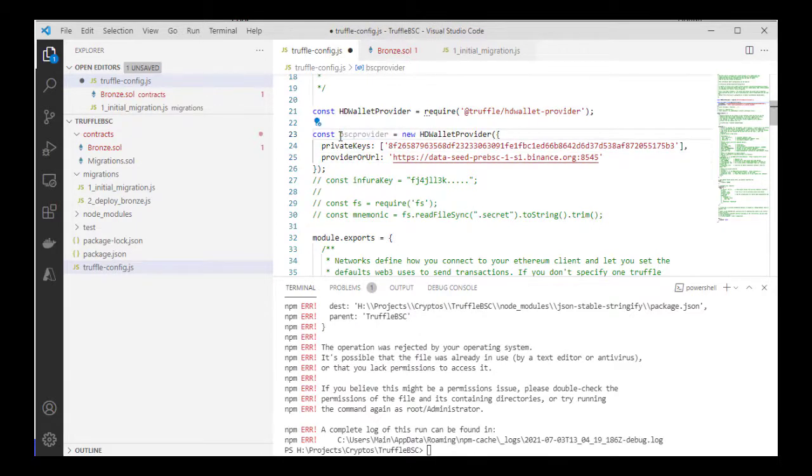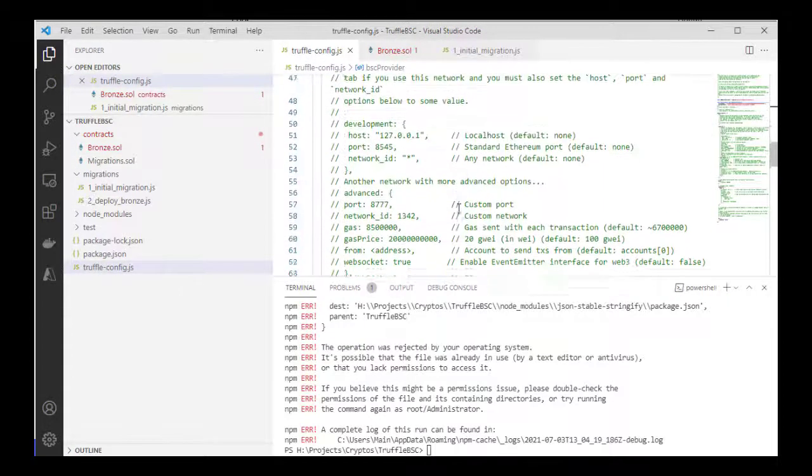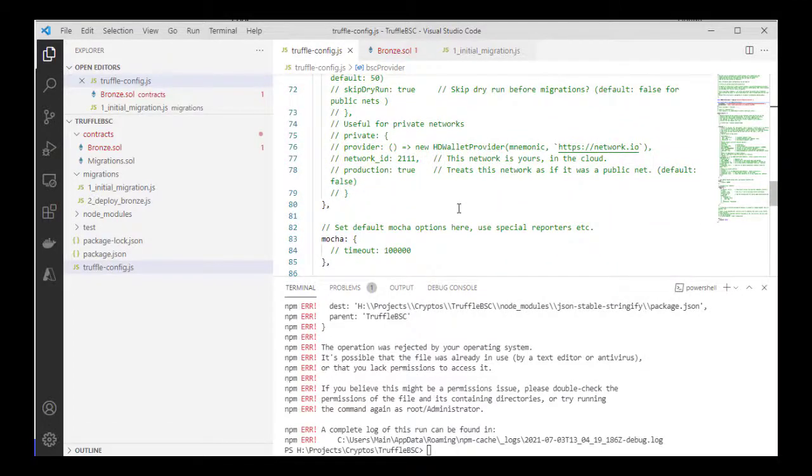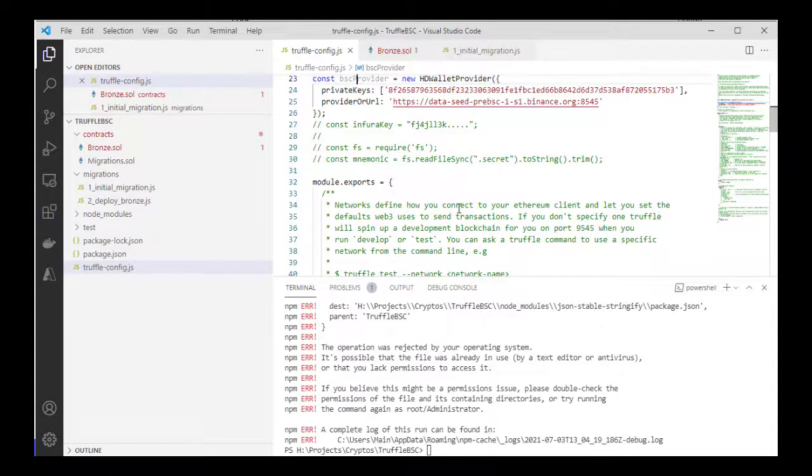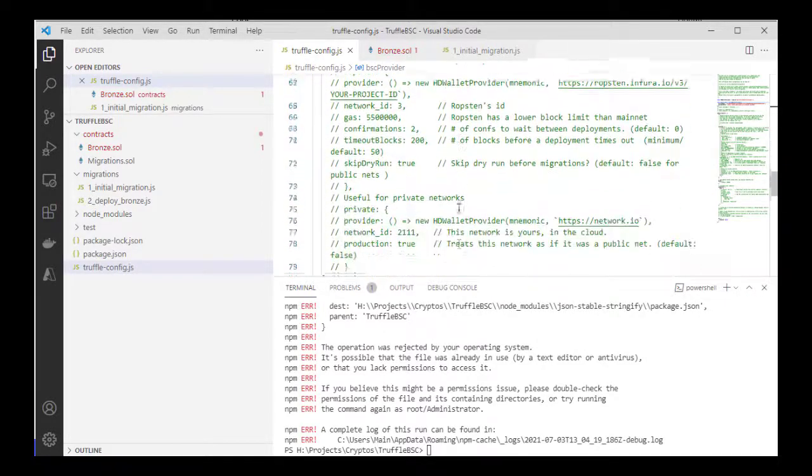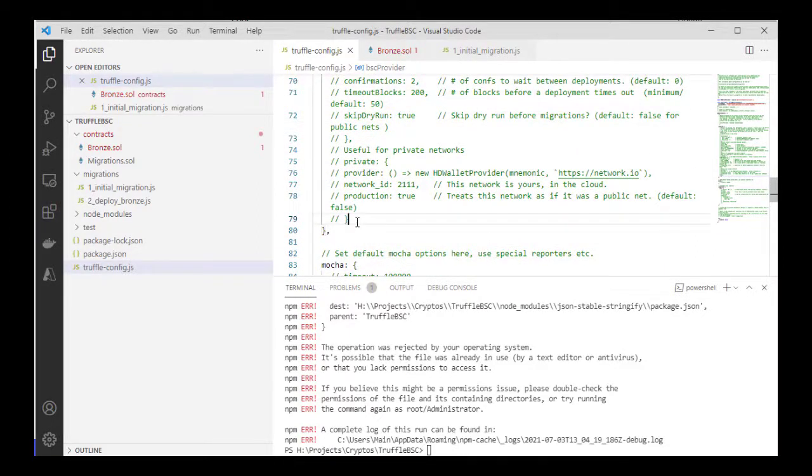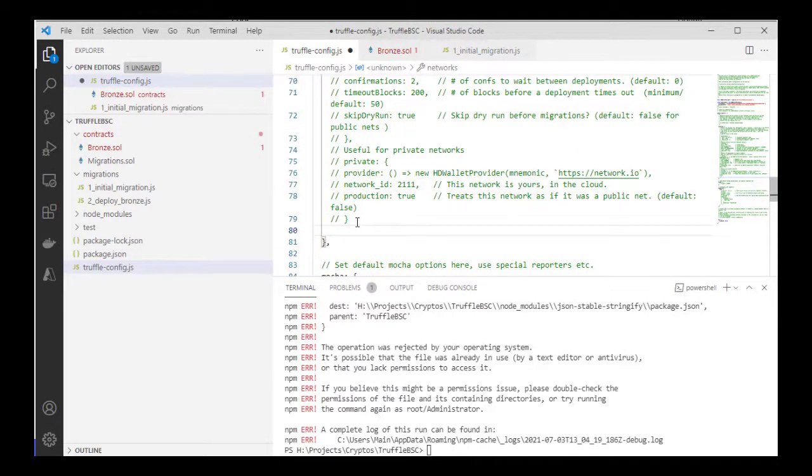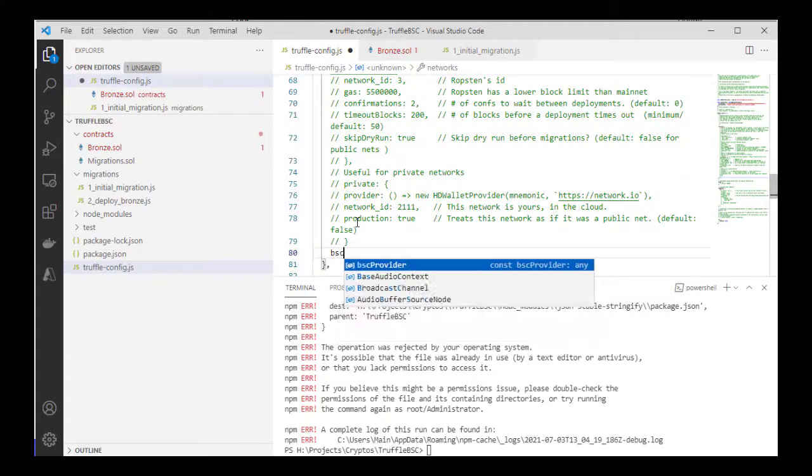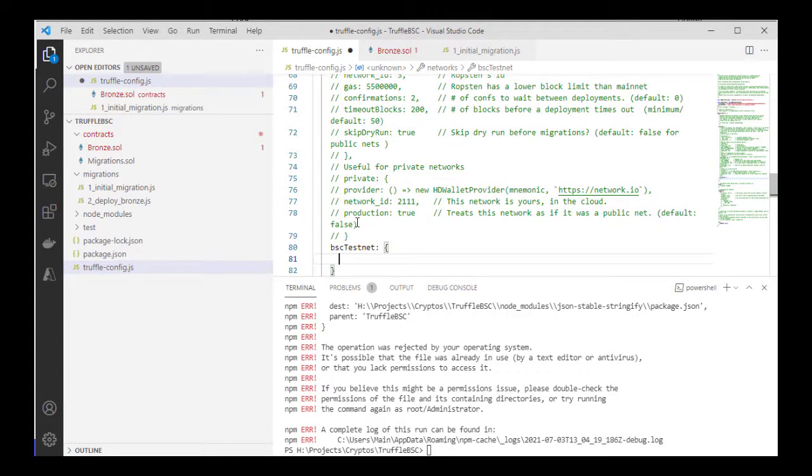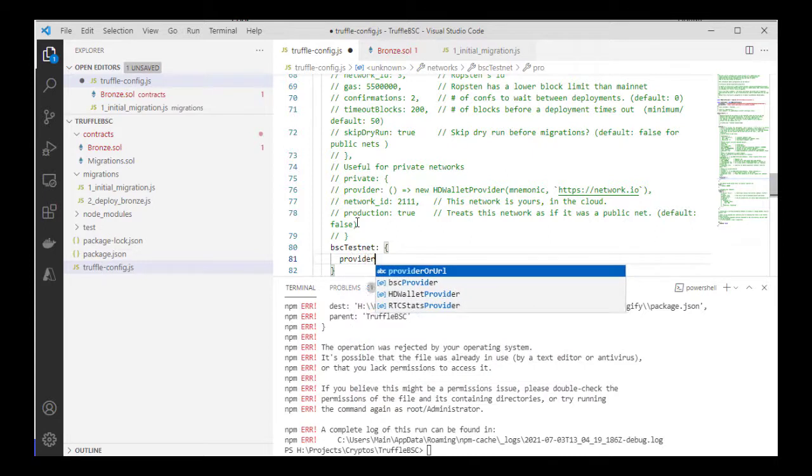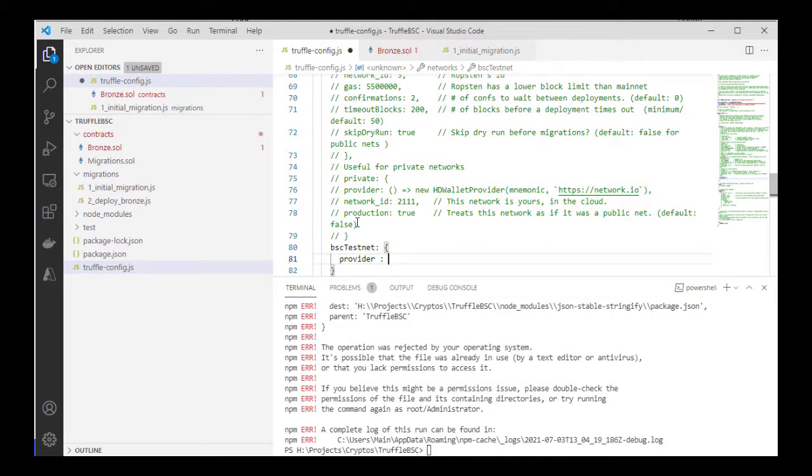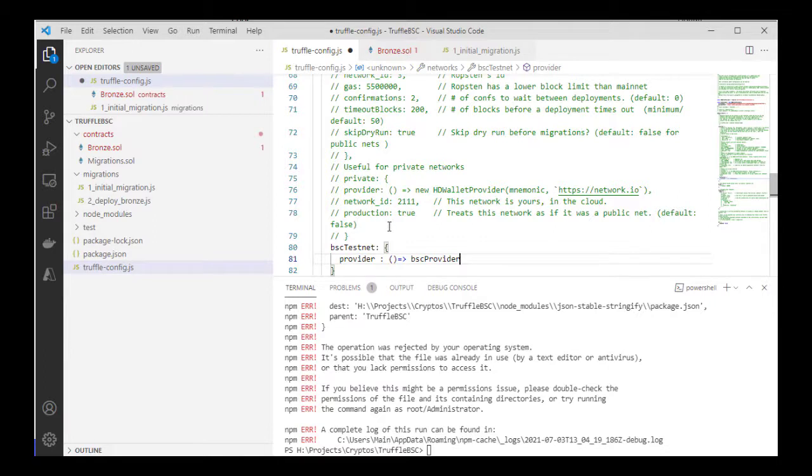And that's it, we have a provider set up now. So I'm going to name this BSC provider. Here you can see we have different networks set up under your config. Go to the networks field and we're going to add another network here. Call this BSC testnet. Basically, to configure it to use the provider settings we specified, all we have to do is pass over this function that returns our provider.